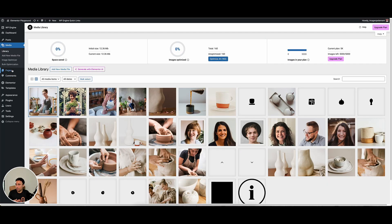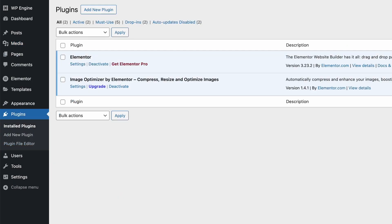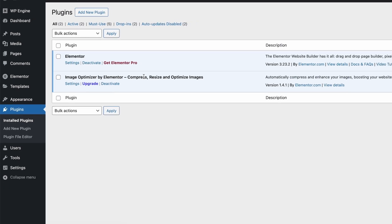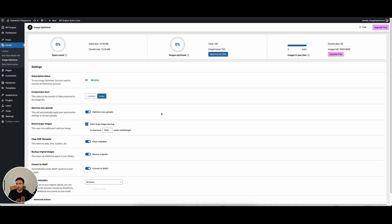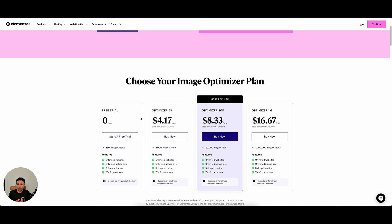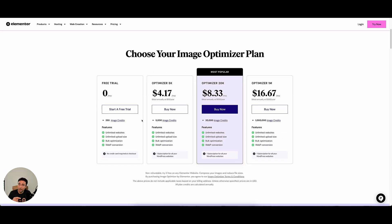Once we have the image optimizer plugin installed, we can go ahead and set it up. If I go to the settings page, it takes me to the settings within the plugin. There is a free version — if you go to the pricing plan, you can see there's a free trial that gives you 250 image credits, which will optimize 250 images for you. That's a cool way to start out, see how you like it, and see how you can optimize images.